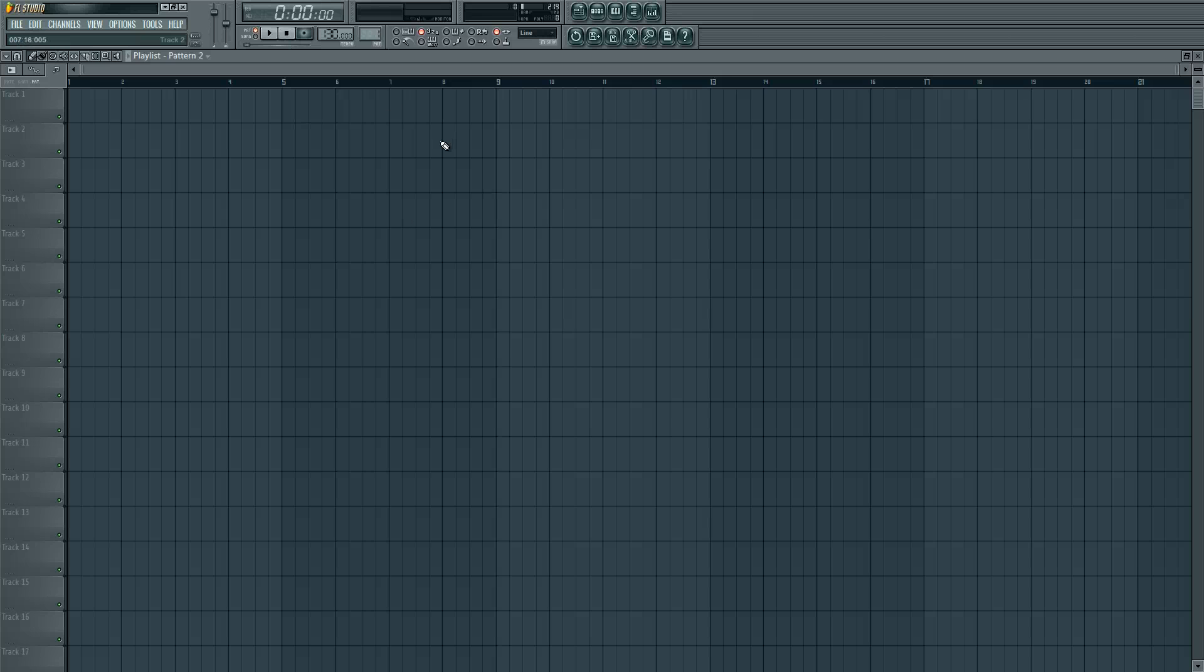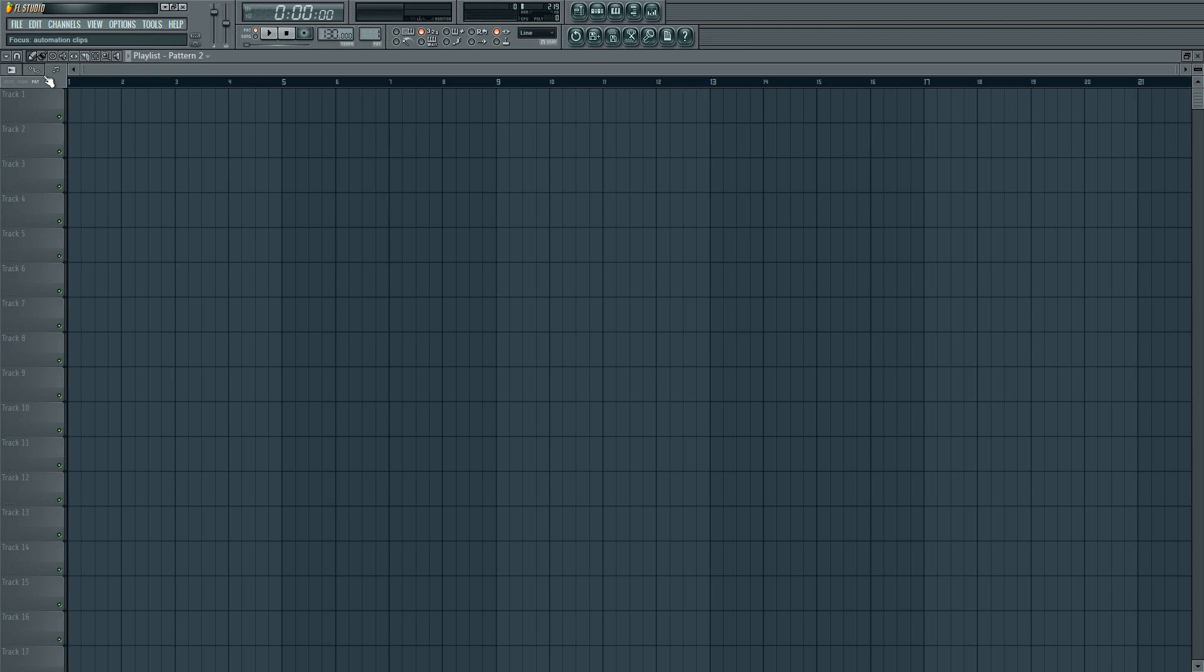Now what we want to do is first add an audio clip because else you can't fit it to the tempo.